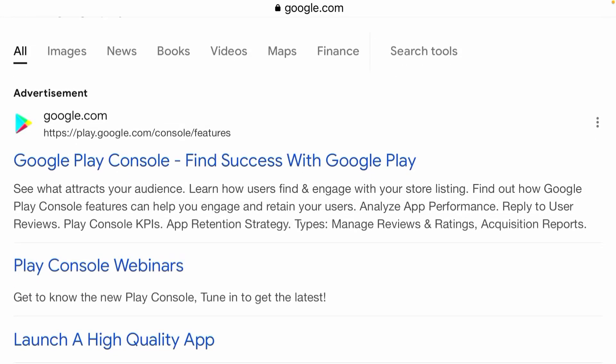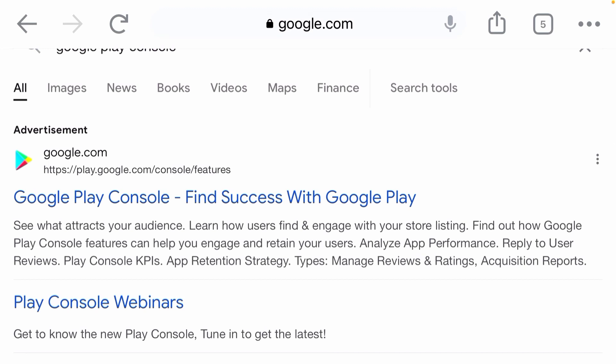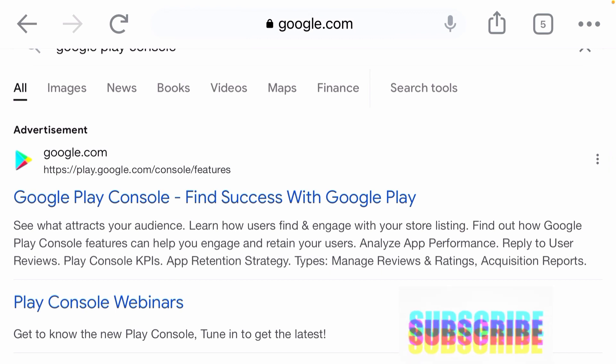You can see it here: 'Google Play Console - find success with Google Play.' You can see what attracts your audience, learn how users find and engage with your store listing, find out how Google Play Console features can help you engage and retain your users, analyze app performance, reply to user reviews, and check Play Console KPIs. You can also know how many people are using your app in Nigeria, in India, or all over the world through Google Play Console. This is why you go to Google Play Console to monitor your app.